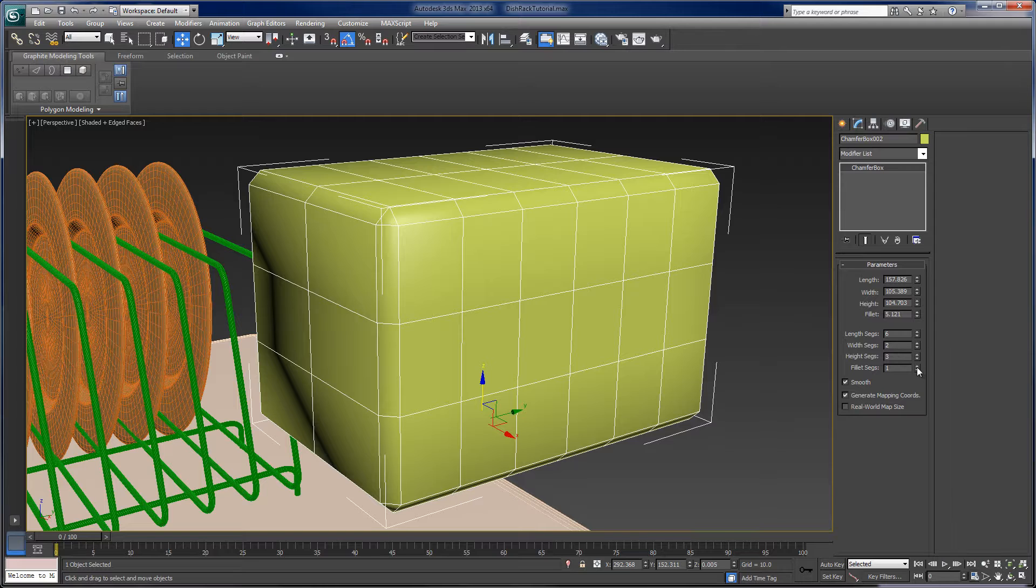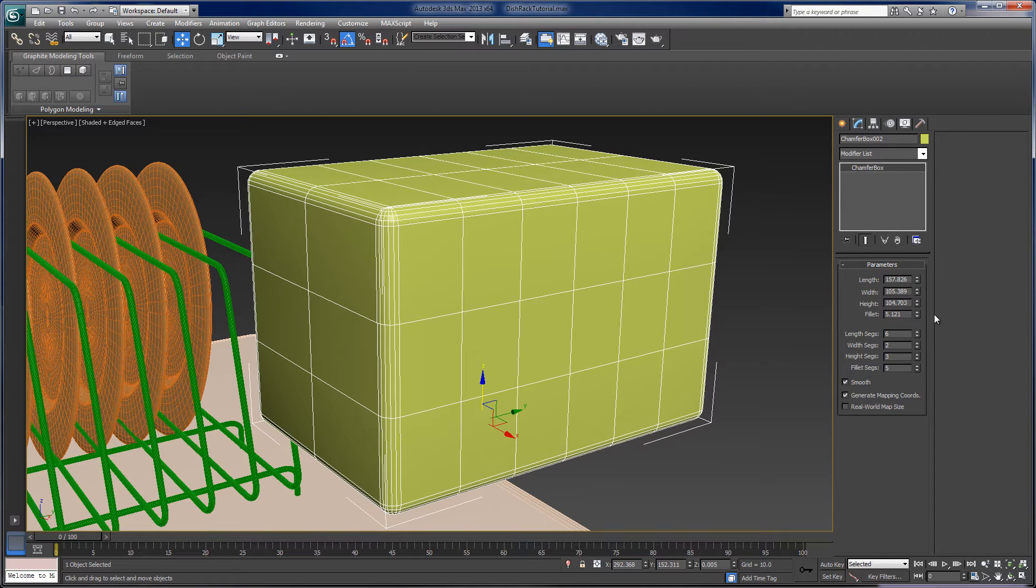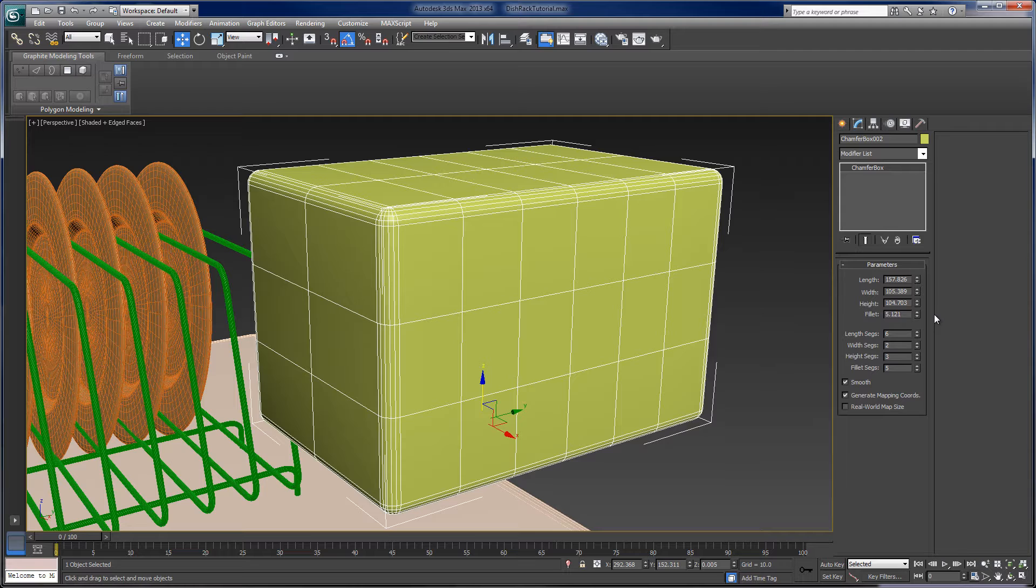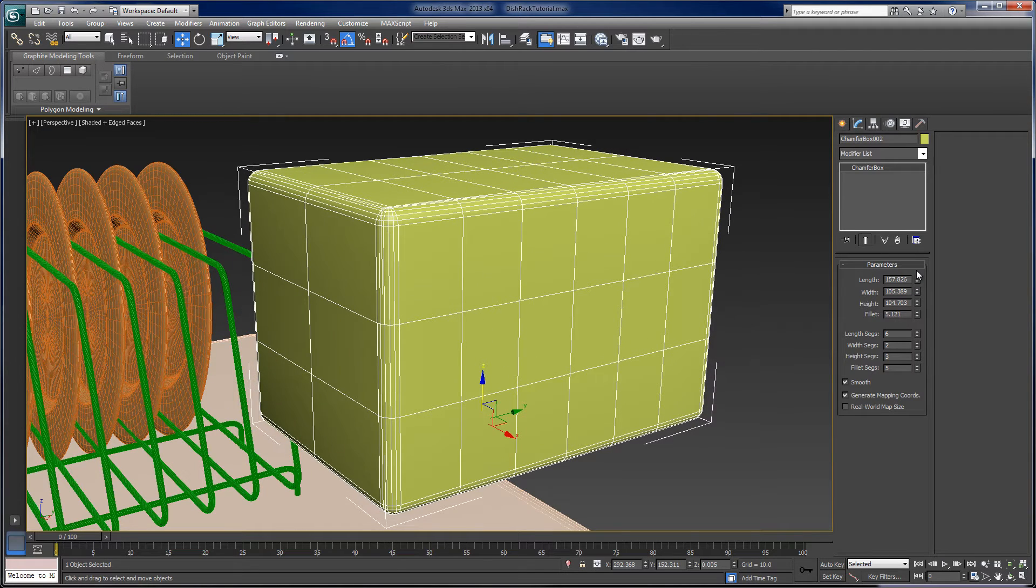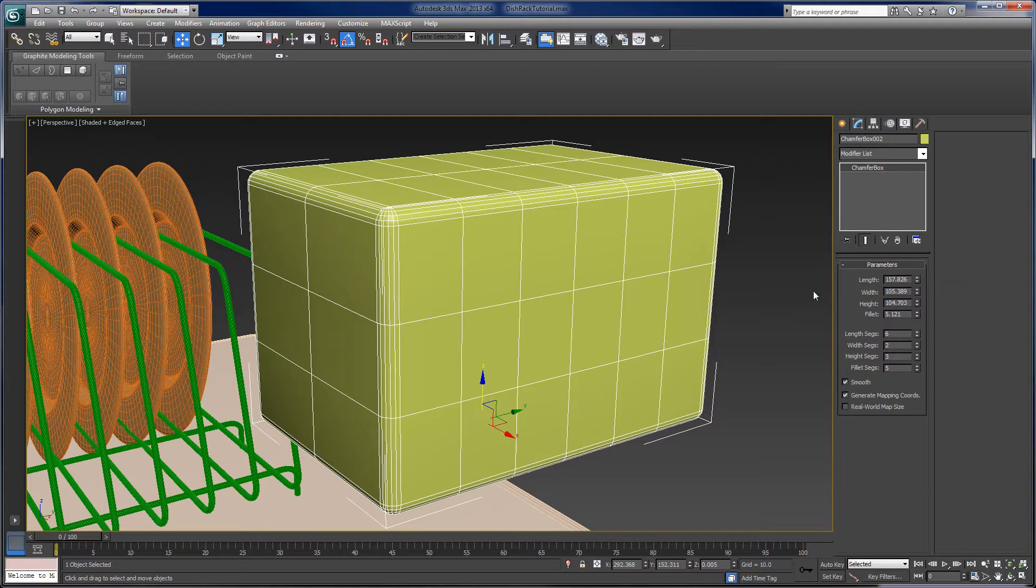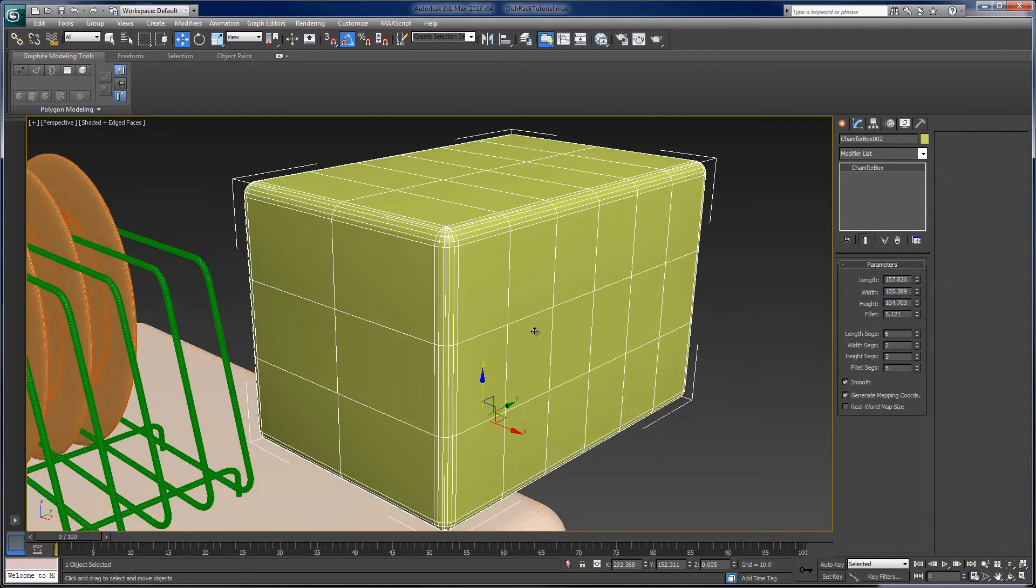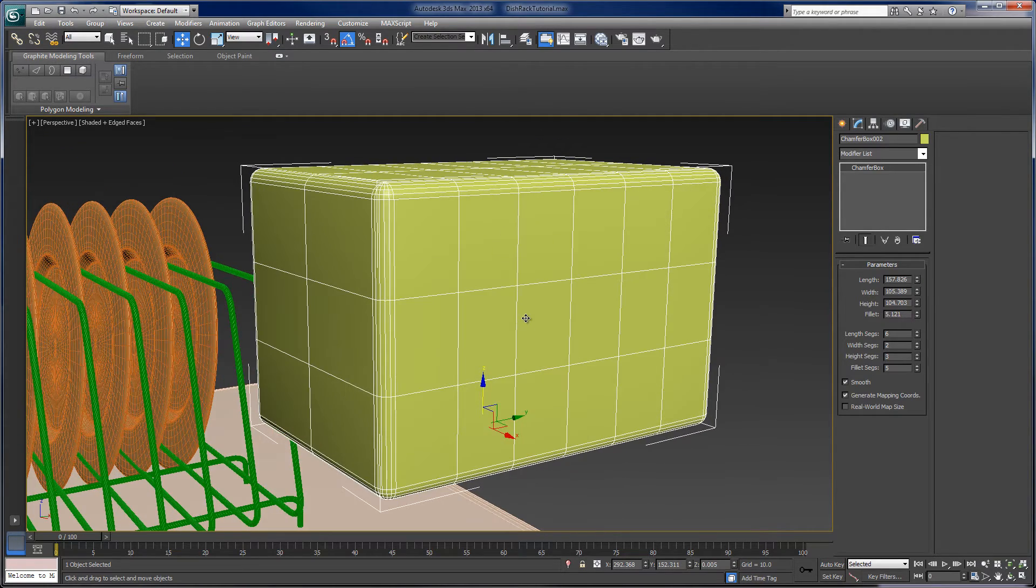And so this is a really good example of a primitive or a parametric object. And so, again, if you needed a box and you needed rounded edges, then it's pretty much the easiest thing to build. The downside of these objects are that we can't really adjust anything.